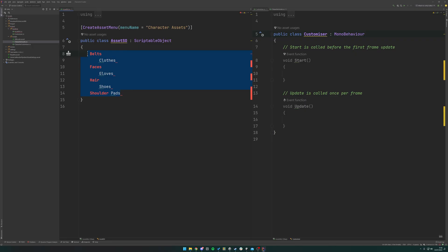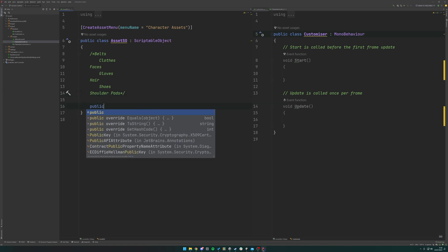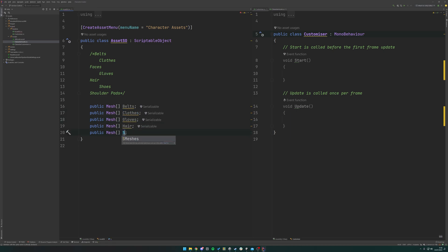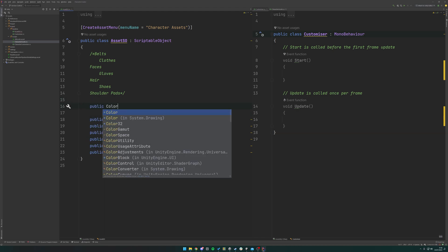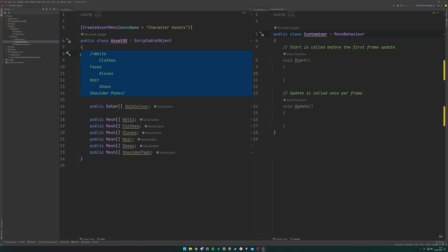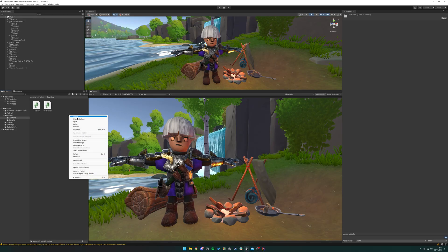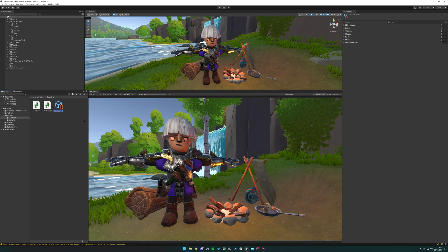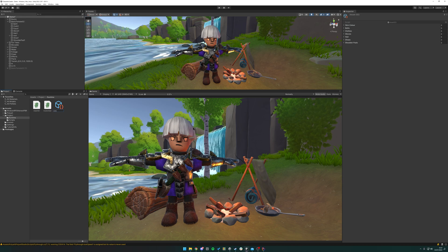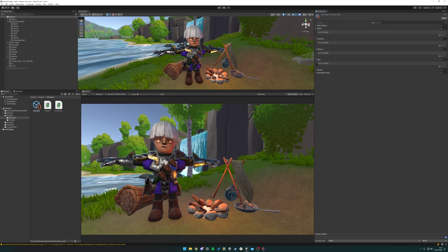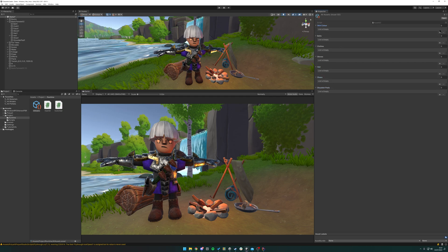In the scriptable object script we add a CreateAssetMenu attribute with the menu name 'Character Assets', and derive the class from ScriptableObject. It will contain public mesh arrays for belt, clothes, gloves, shoes, shoulder pads, and a public Color array for skin color. Jumping back to Unity to compile, we can then right-click to create our 'Character Assets' scriptable object and name it 'All Assets'. Now in the inspector we can see all of our different arrays ready to be filled.